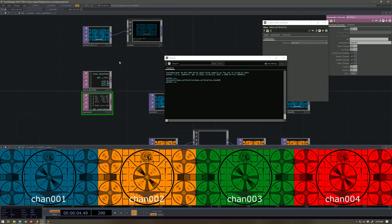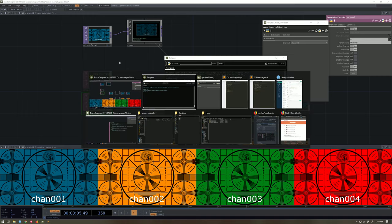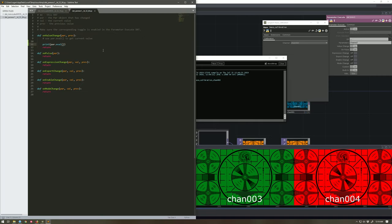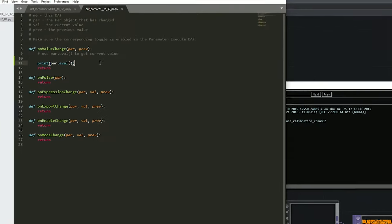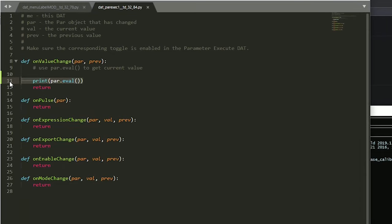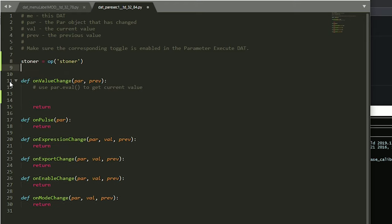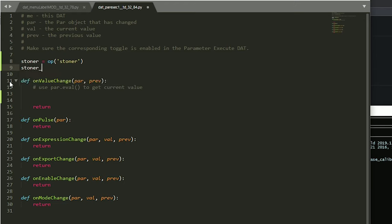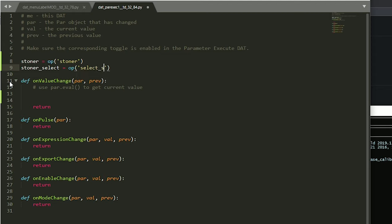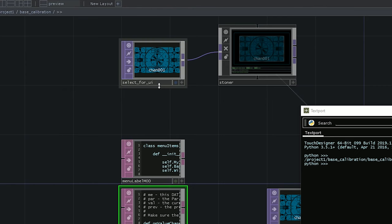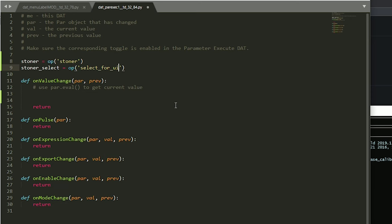So let's go ahead and first just take a look at how we can make sure. Let's say our stoner is equal to our stoner. Our stoner select is the operator. That's a select. I think we called it for UI. Great. Select for UI. Okay, great. We've got those. We're going to focus on the stoner first.